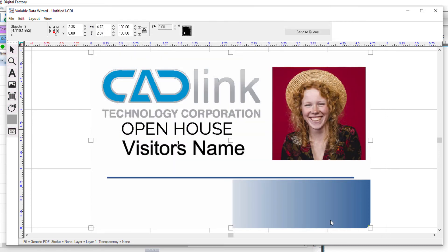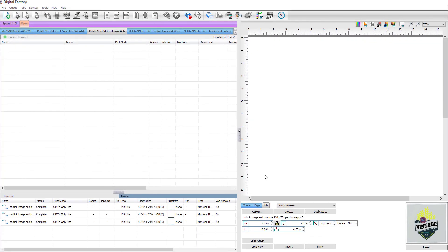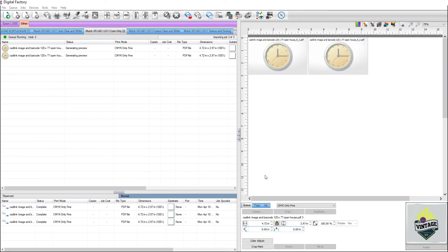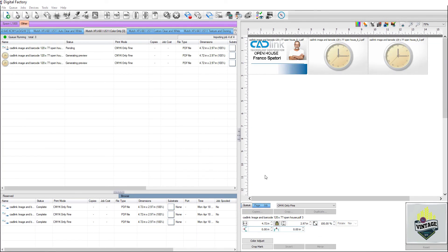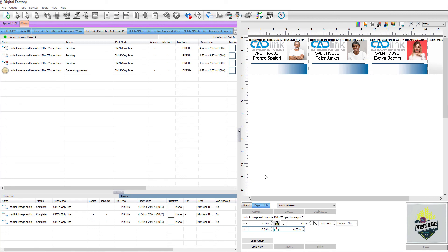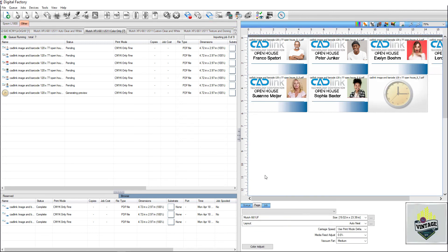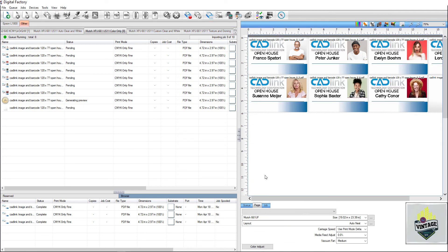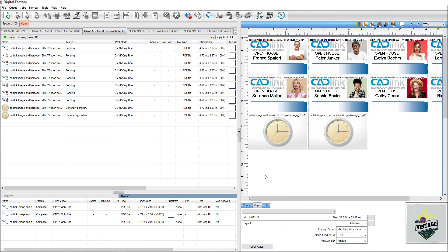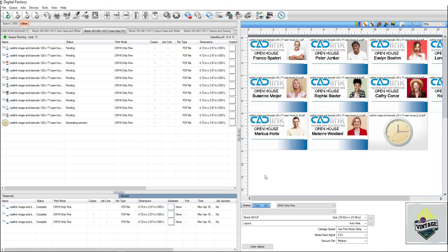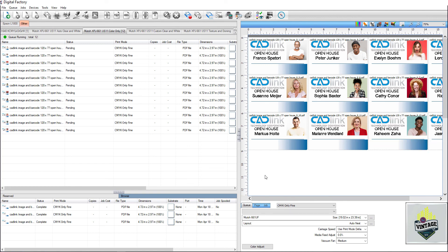The badges are now automatically created and loaded as print jobs in the queue, with the names and photos in place as outlined on the template. They are now ready to be printed on a flatbed printer or any other device that might need exact positioning, such as garment printers, UV printers, or laser engravers.